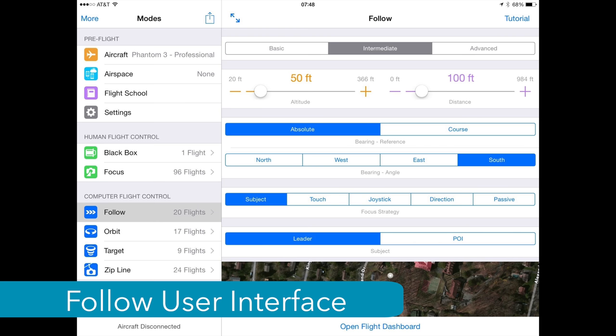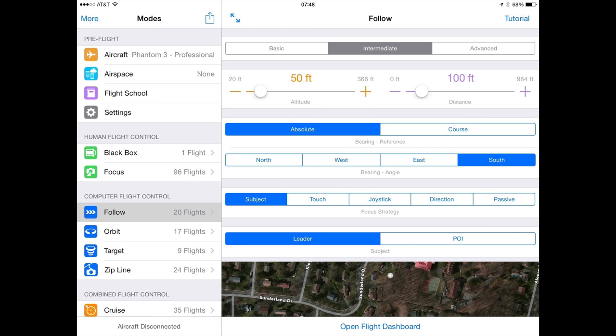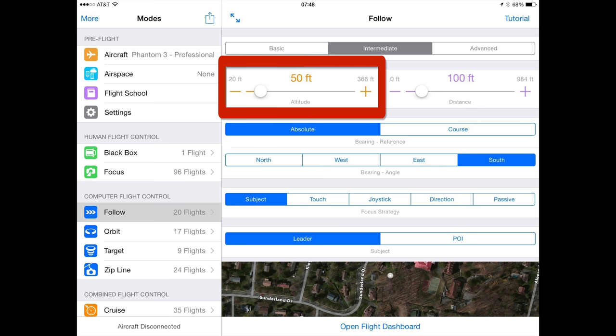If you've played with the other modes within Autopilot, I think you'll find the user interface of Autopilot's follow mode very easy to understand. Outside of the focus strategy, which works the same as the other modes, there are really a few things to be aware of. First, the altitude — depending upon your setting when you engage, it can mean slightly different things.